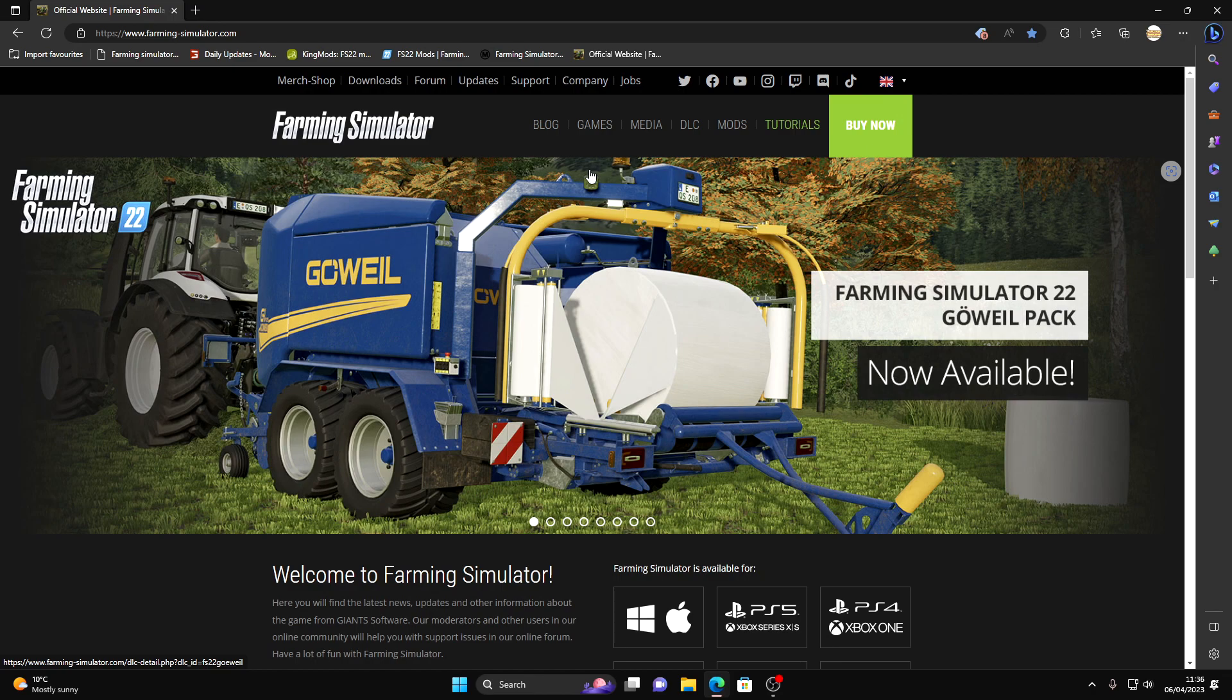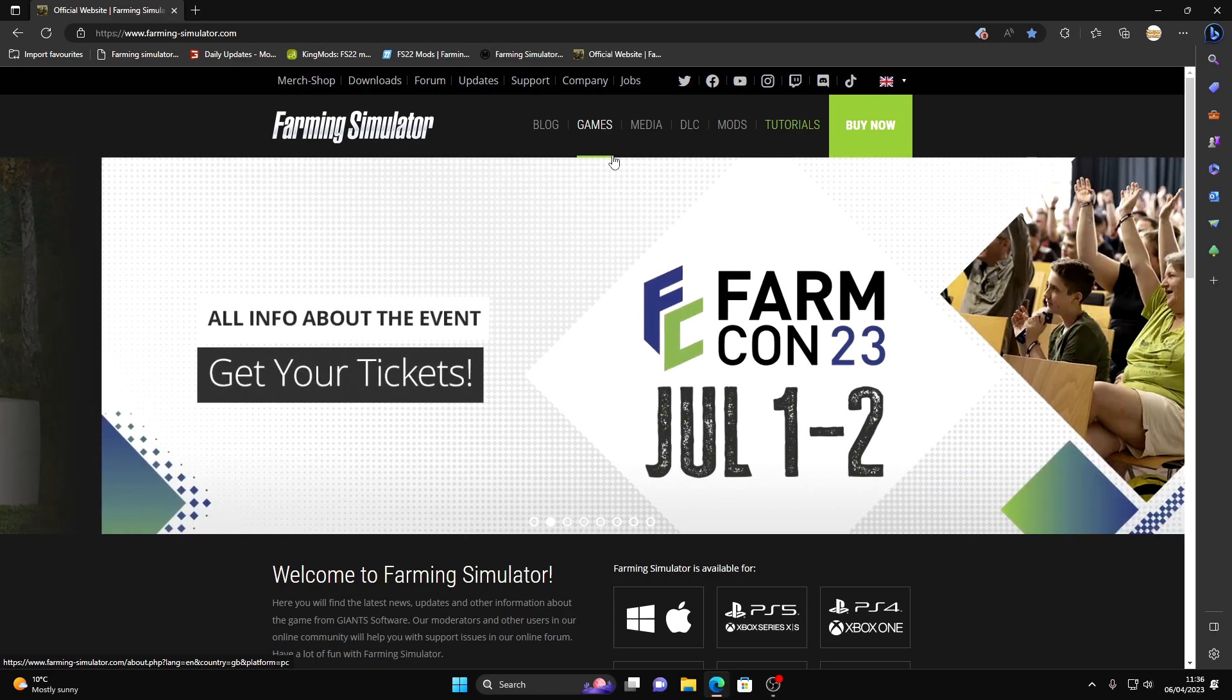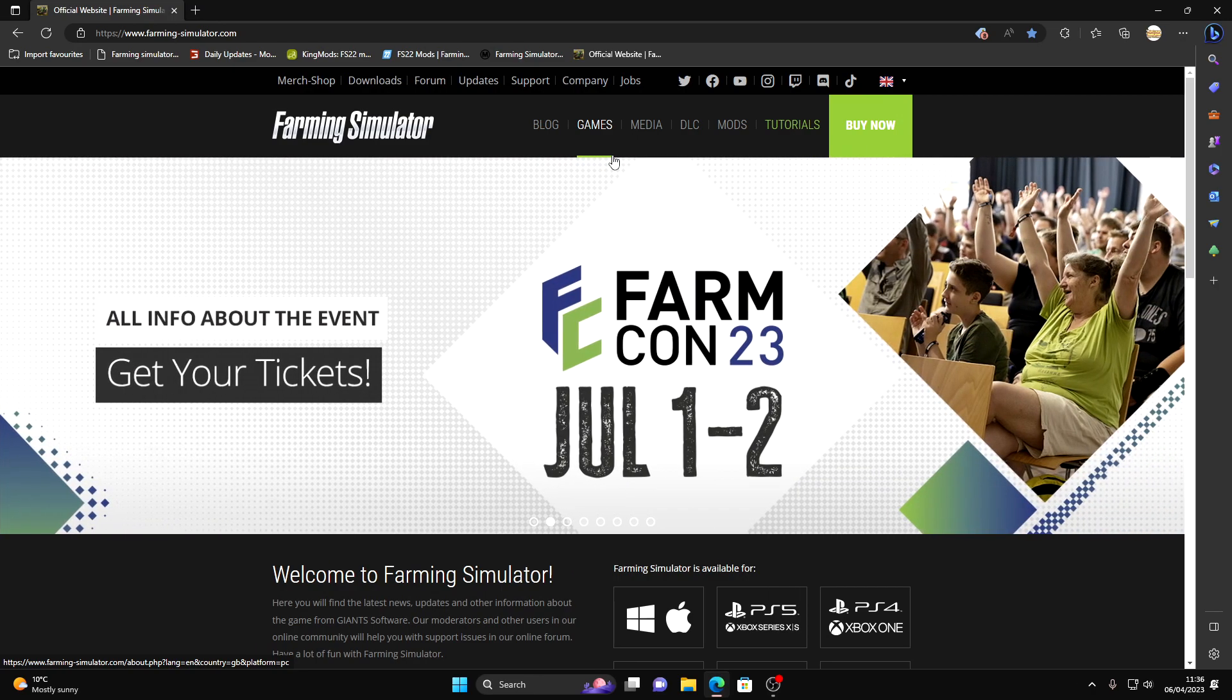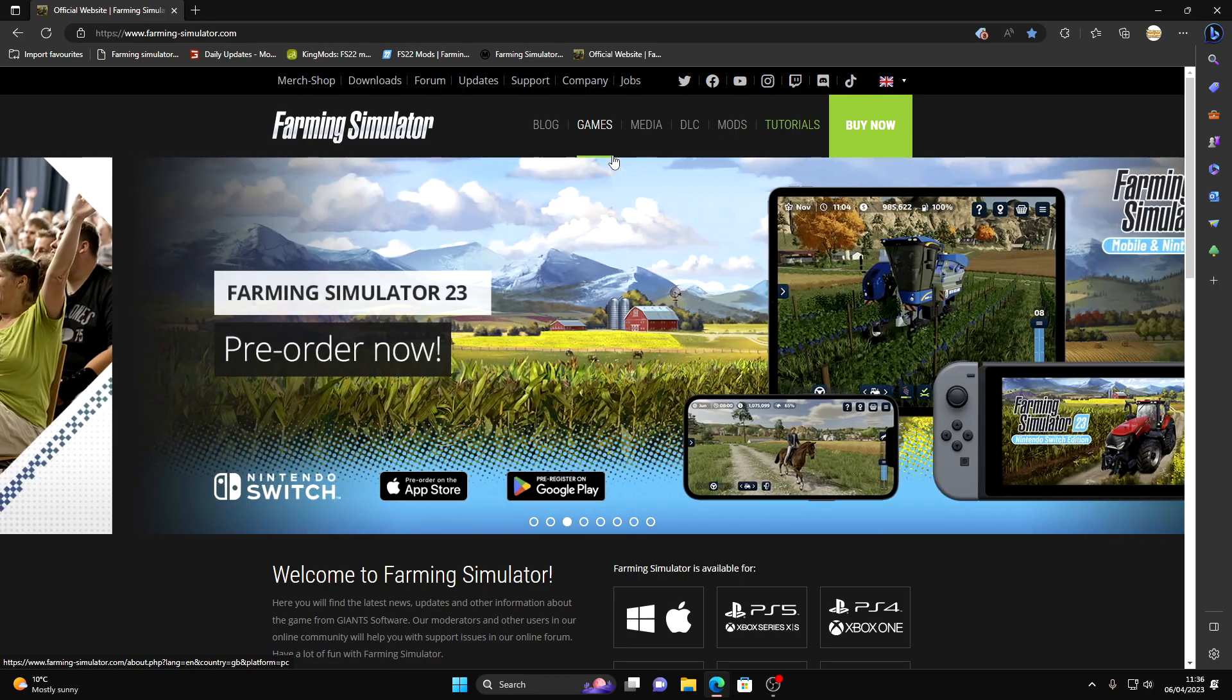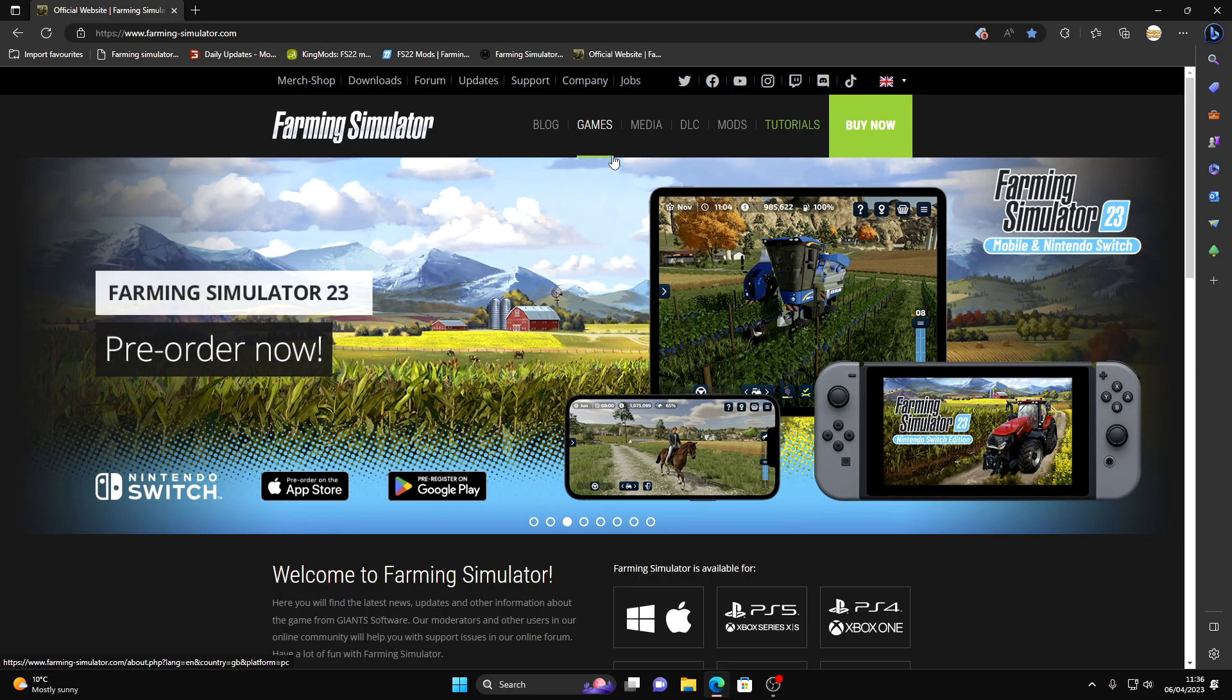So you've just bought Farming Simulator 22 and you've been enjoying playing the game. You're looking at some mods and you think, right, I want some mods. I want something that's going to make my gameplay completely different or more interactive. Maybe you're looking for more tractors, I don't know.